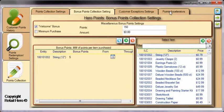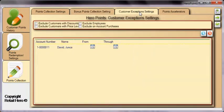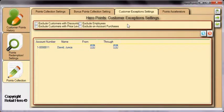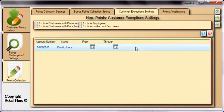Hero Points gives you full control over which customers can take advantage of the points system. It's possible to exclude points from customers with discounts, customers who purchase based on price levels, employees, and customers paying on account. It's also possible to prevent specific customers from collecting points. Remember to save your settings.